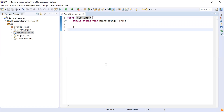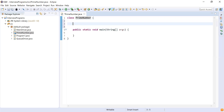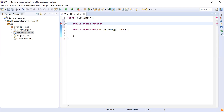So public static void main, as we know, is the starting point of your Java program. Let's try to write a method which will tell us if the number is prime or not. I'm going to make this method public and static because I'm going to call this from my main method, and this is going to return a boolean — true if the number is prime, else false. I'm going to name this method isPrime.